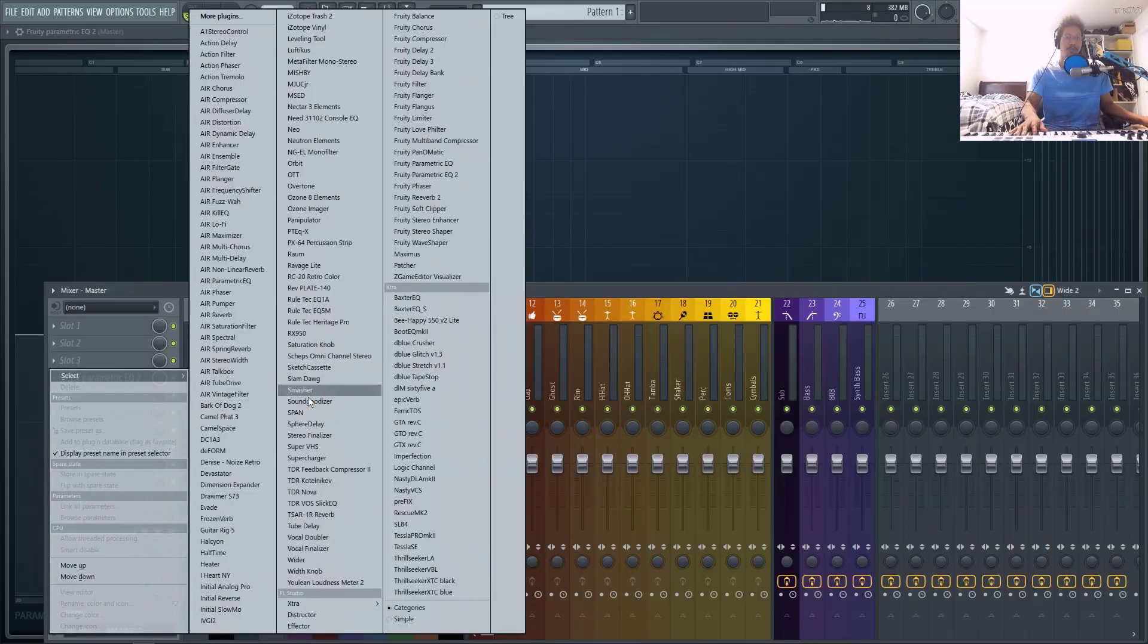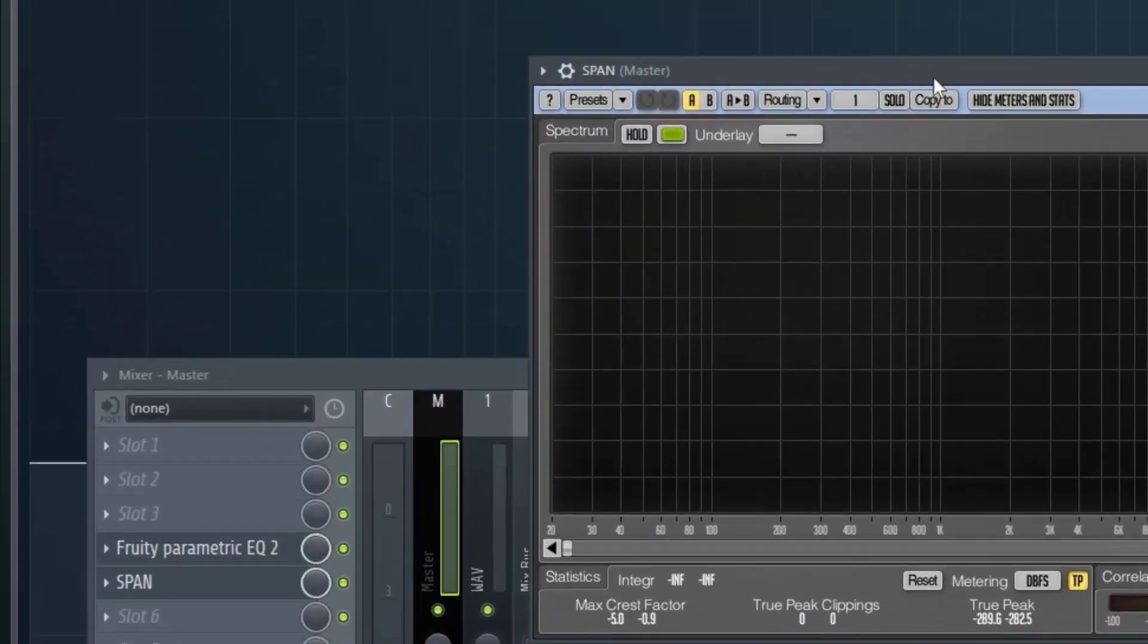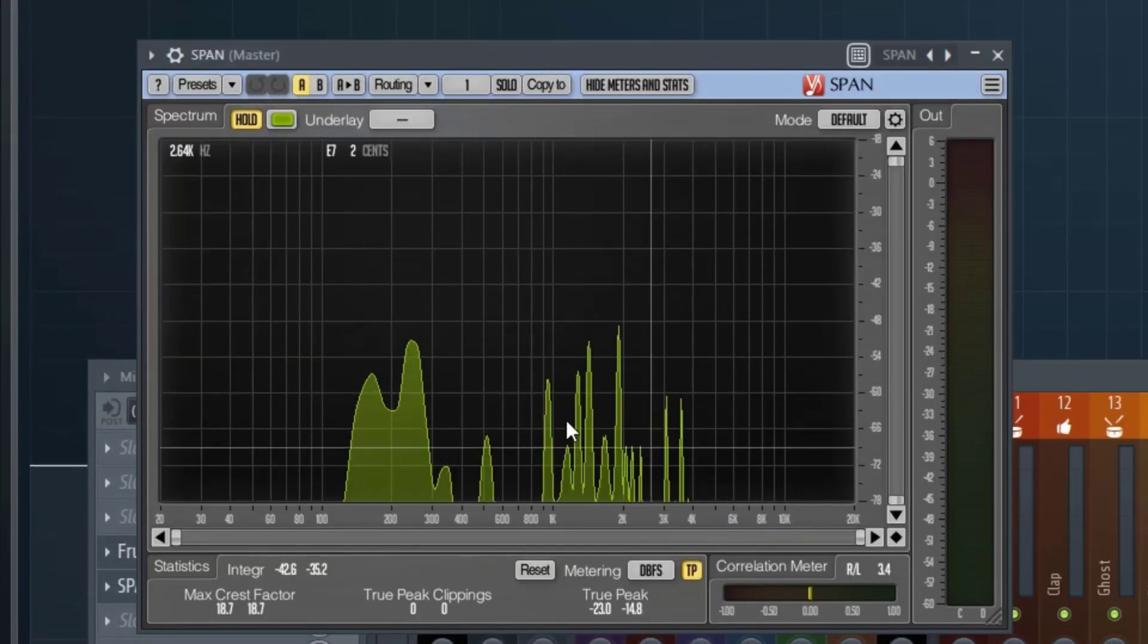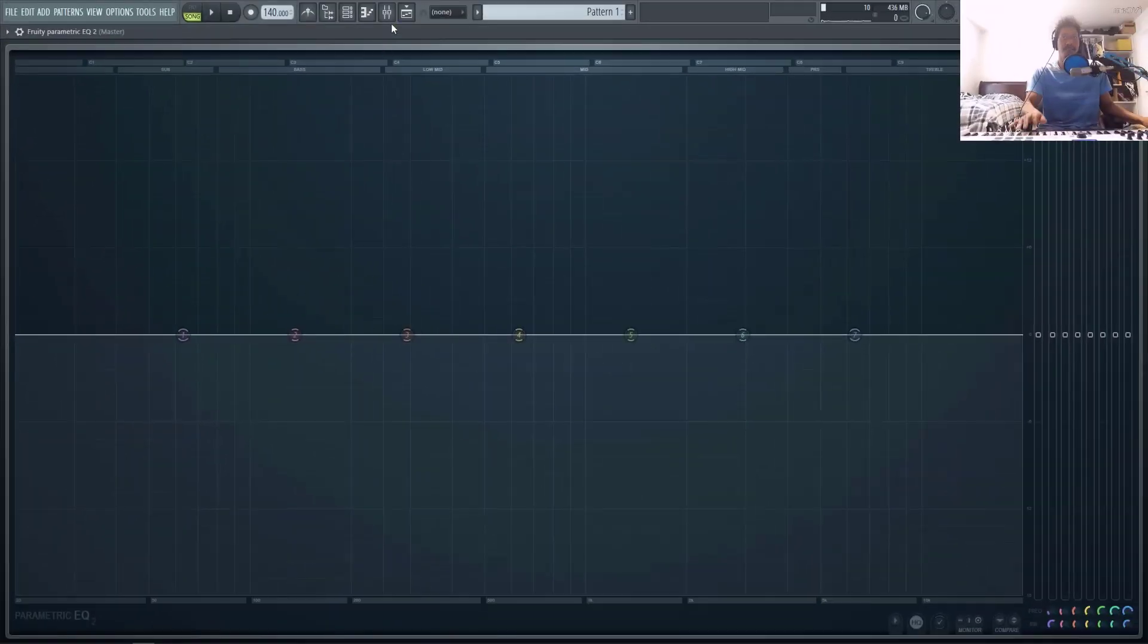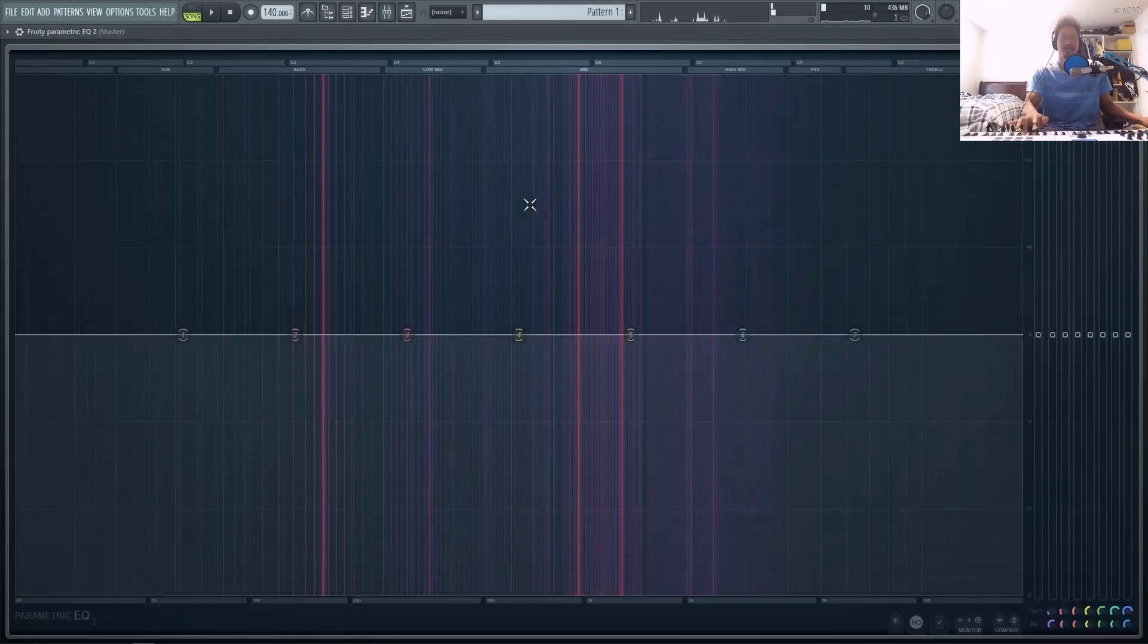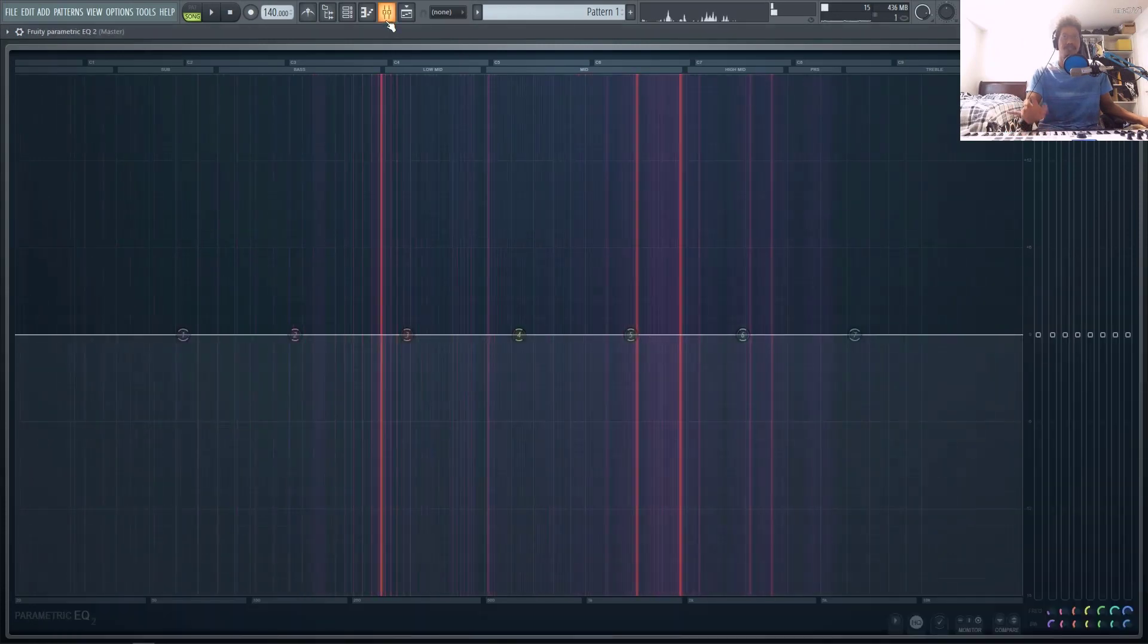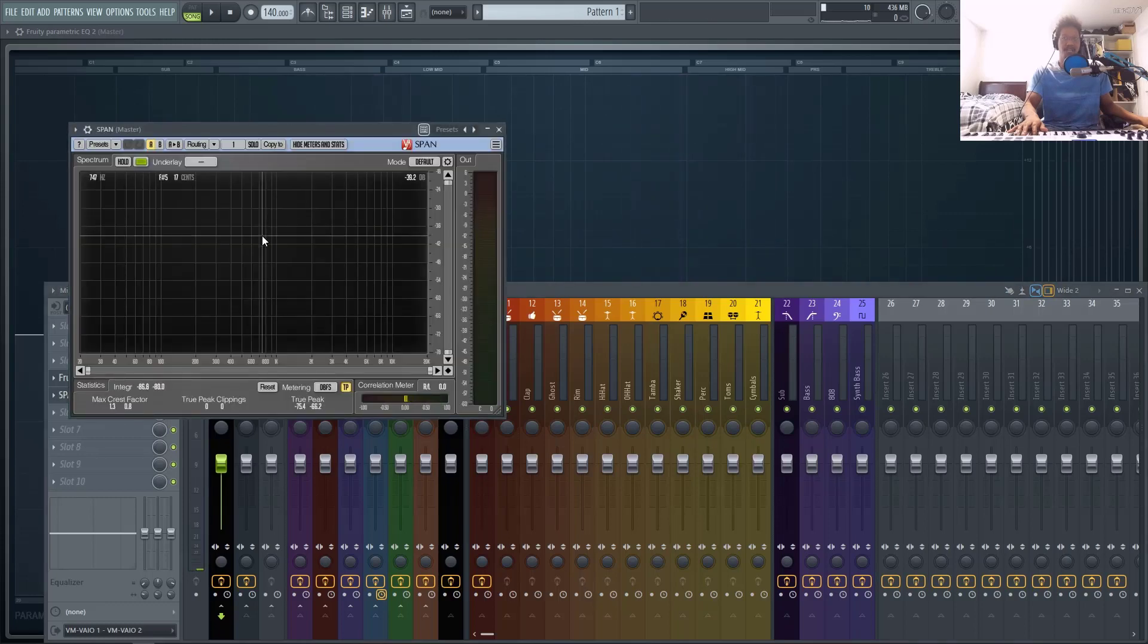And that's why multiple times on my channel, I recommend third-party plugins like SPAN. So it would be really nice to have this type of visual analysis inside of our EQ instead of having to load up a third-party plugin because seeing this doesn't exactly give you the same type of information that SPAN gives you.